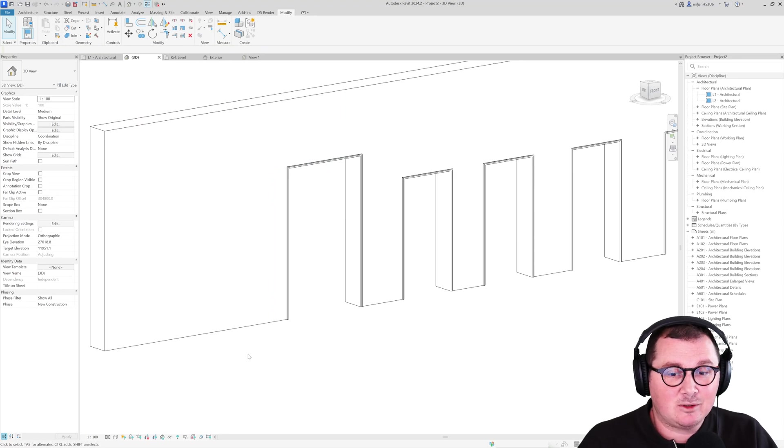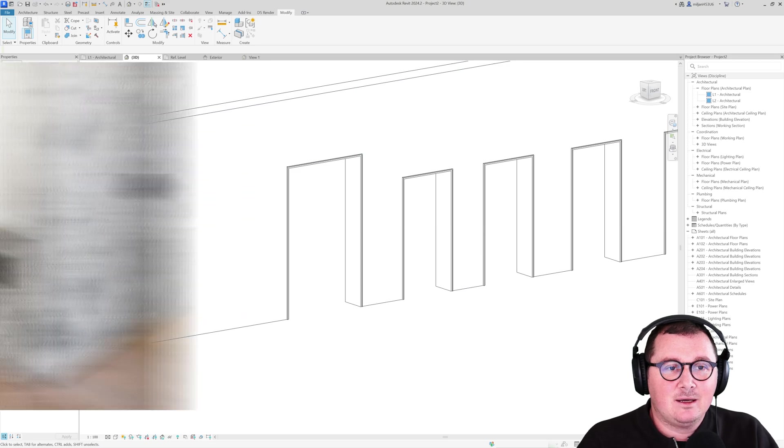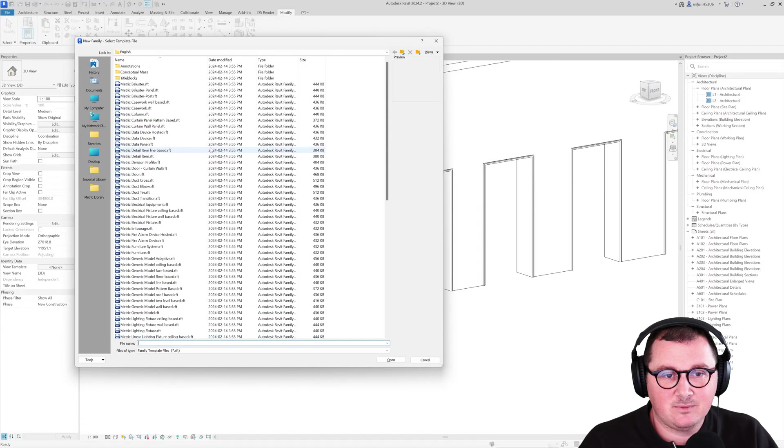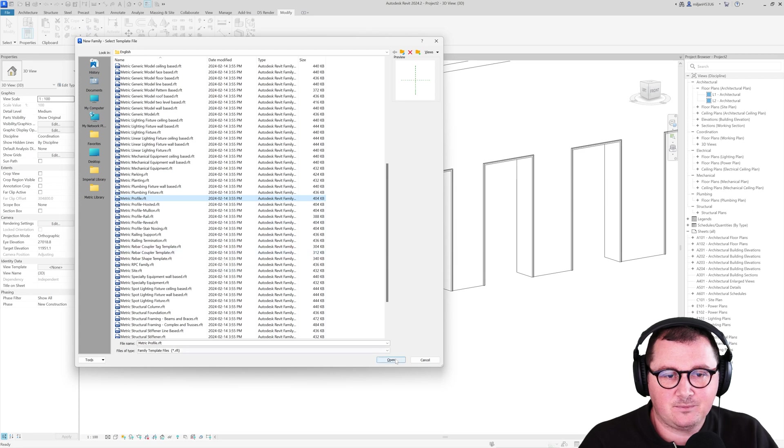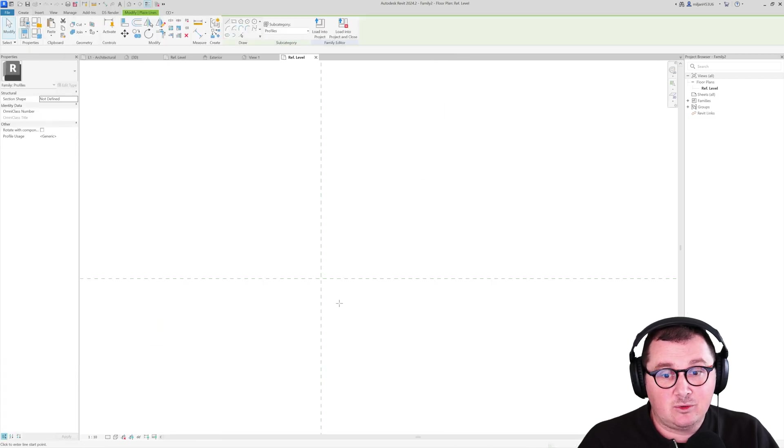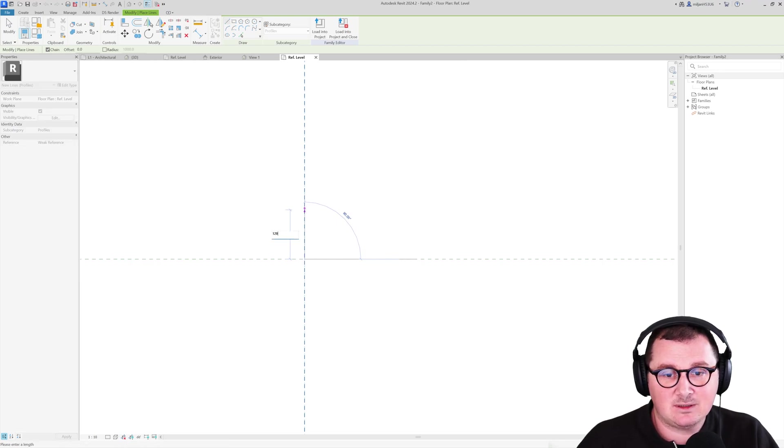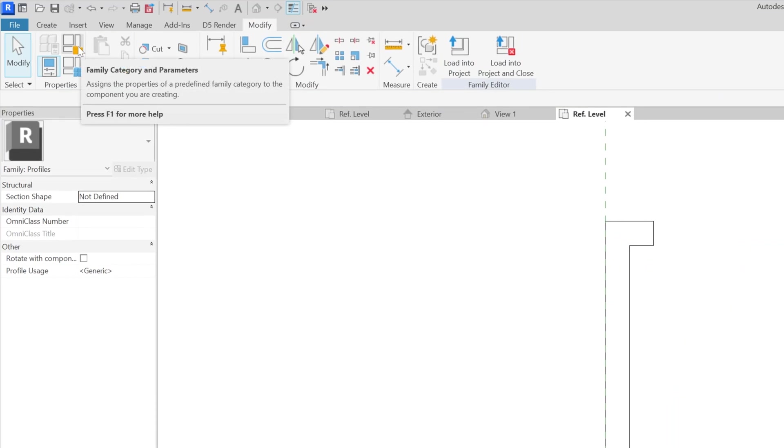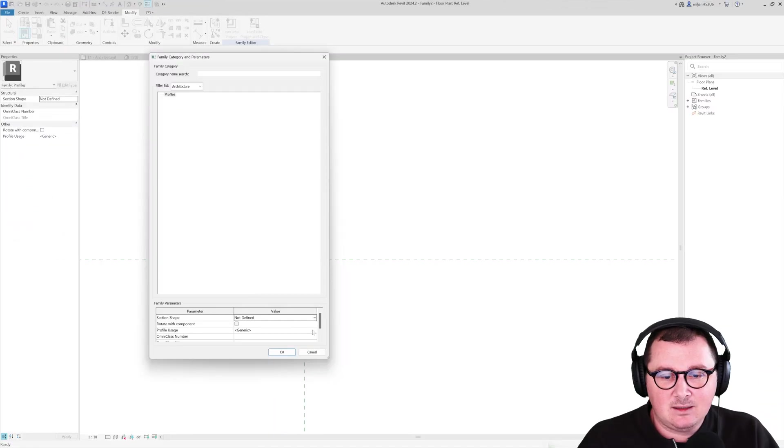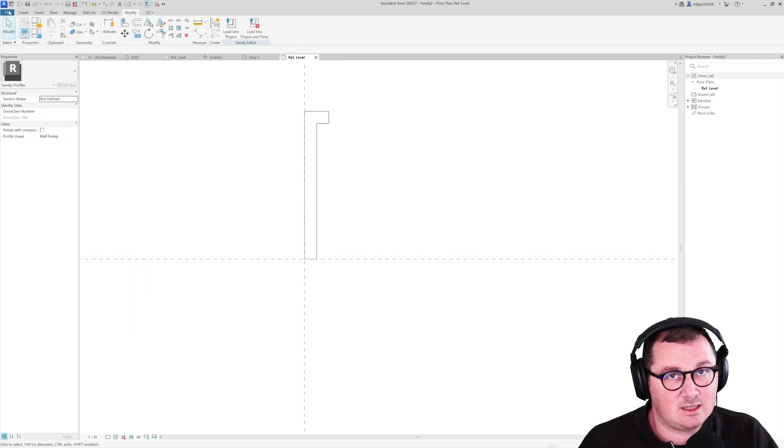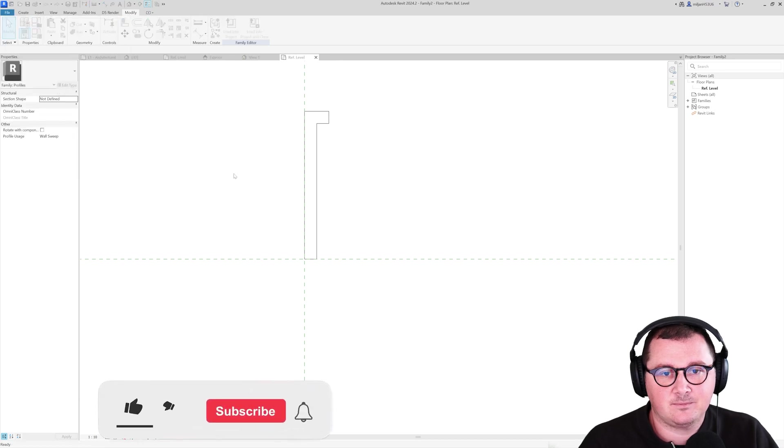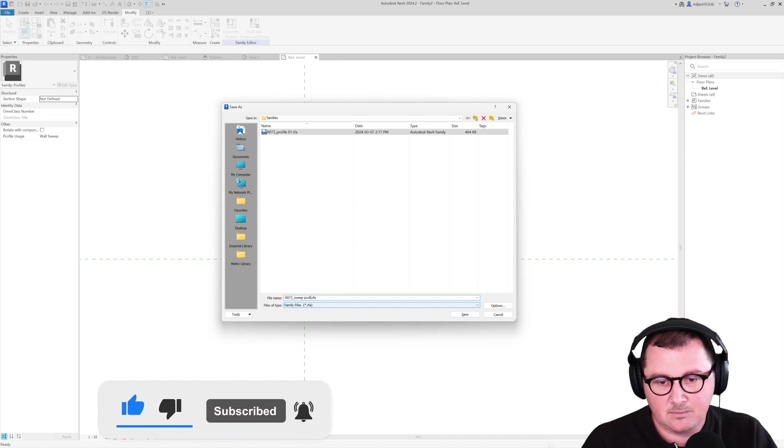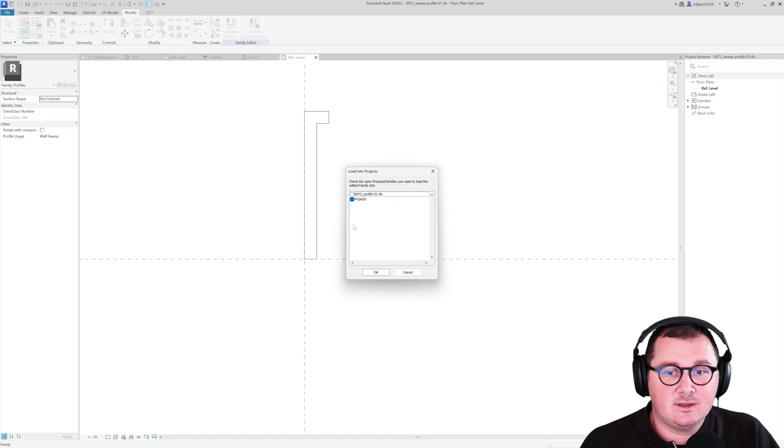Let's say that you would like to create a nice skirting like we have on a picture here. You need to go here to the file, go new, and then create a new family. So, in this case, I'm just going to take a profile. And what I'm going to create will be, let's say, the skirting, which is 120 millimeters height. And then, go here to the family category and parameters. And then, instead of generic, just pick the wall sweep. Name this one. Actually, save it and name it.